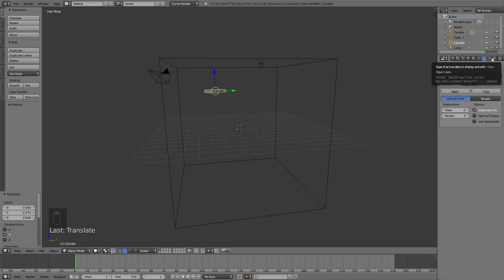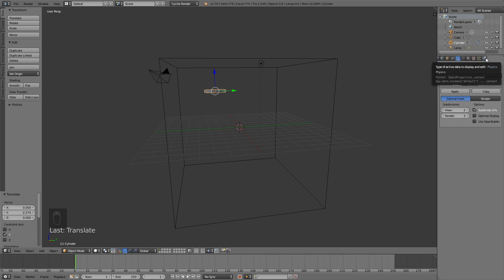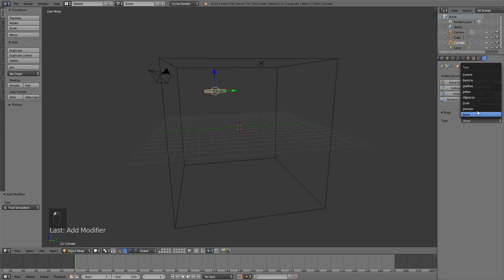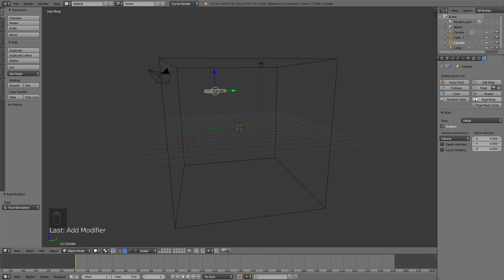Now we need to go into the fluid settings. So go to the physics tab, then click Fluid, and then change it to Inflow, because this is going to be the inflow object as you saw in the final animation. Let's change the inflow velocity to minus one on the Z axis.